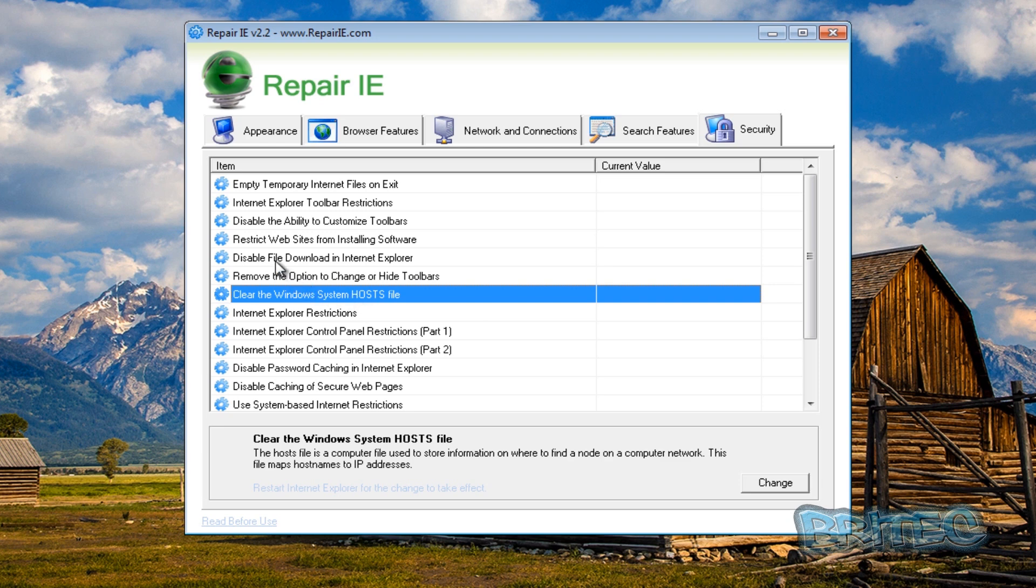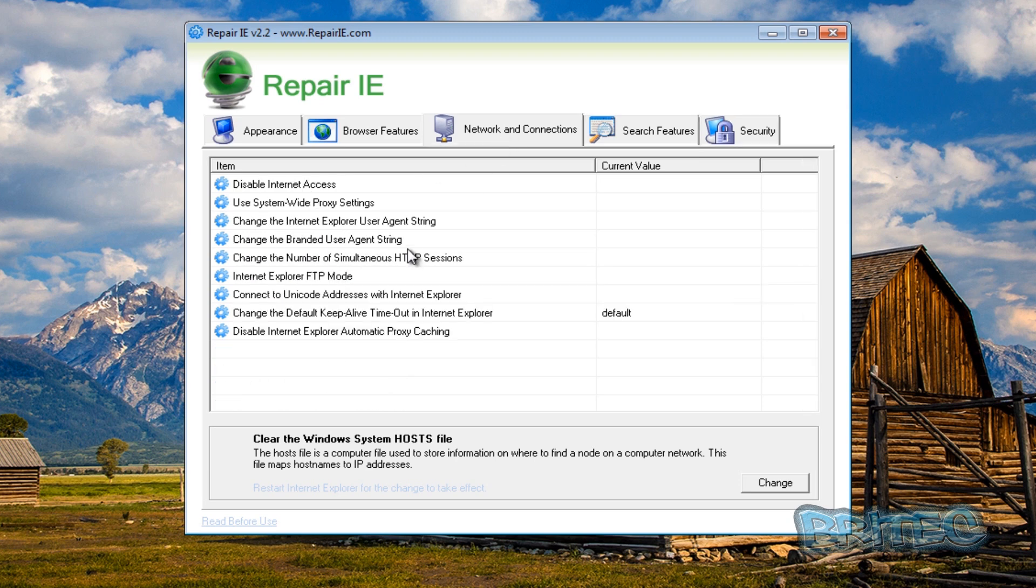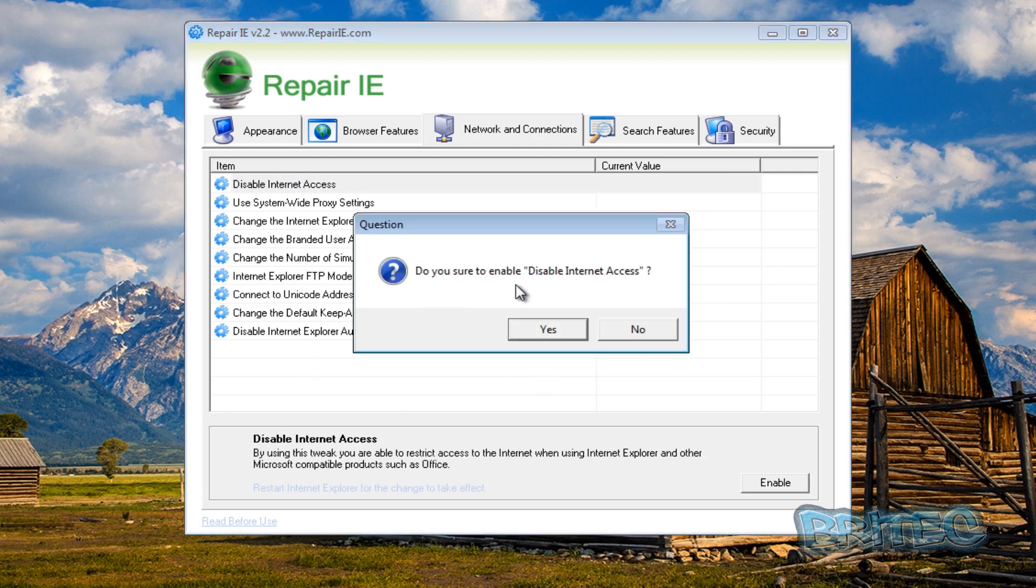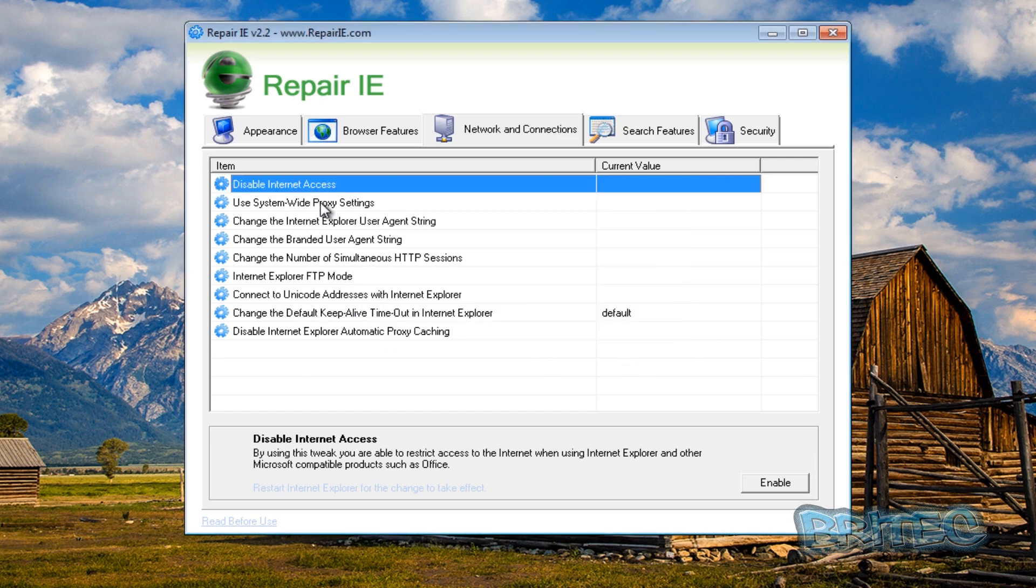But as you can see here, clear Windows system host file - you can click on this and it will do that, and also disable file downloads for Internet Explorer, restrict websites, and so on and so on. You can just go through some of these issues that you may be wanting to fix. Okay, disable internet access - you click on this and it will ask you do you want to disable it or not, and so on and so on.